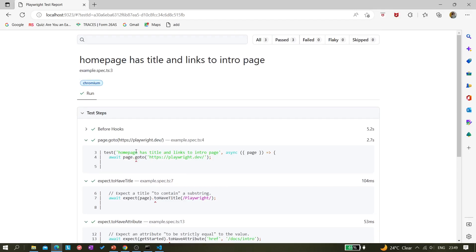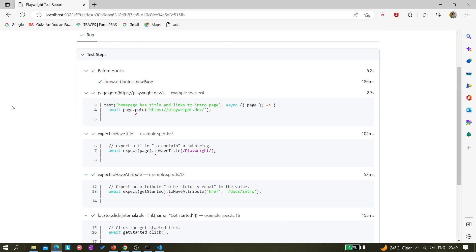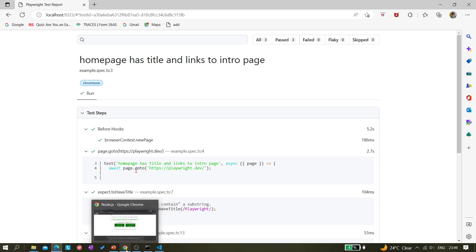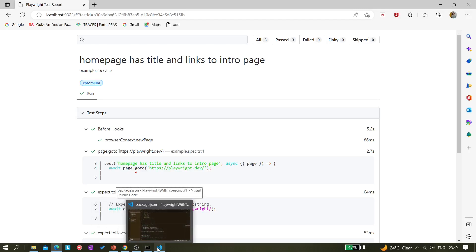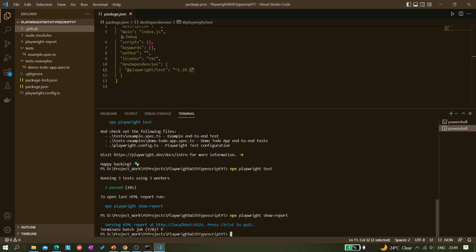This is the Playwright HTML report that is automatically generated — we don't have to do anything for it. Don't worry about understanding all the details now since we just ran a sample test without writing any code. Let me press Ctrl+C to quit, and now let's run it in headed mode, meaning with the browser visible. You use the '--headed' flag for non-headless mode.